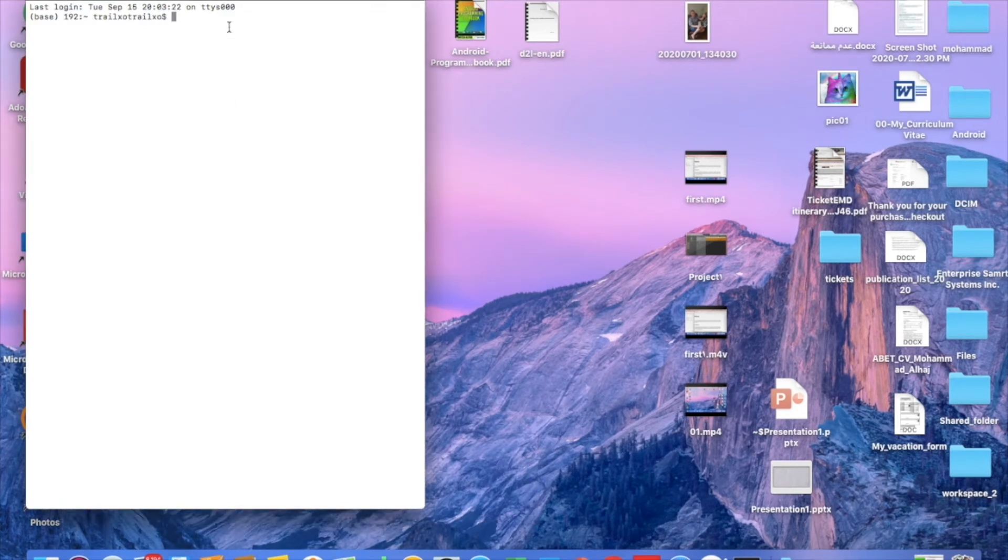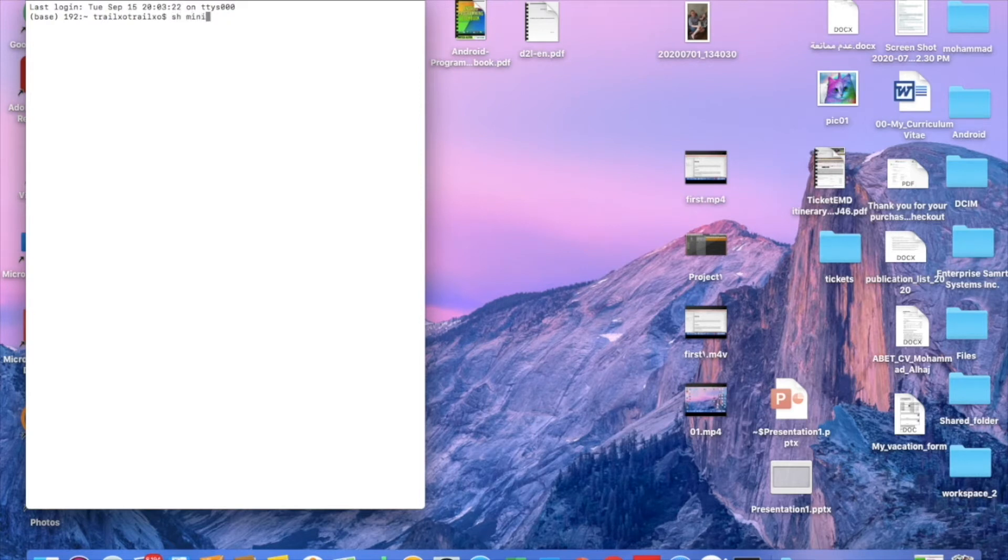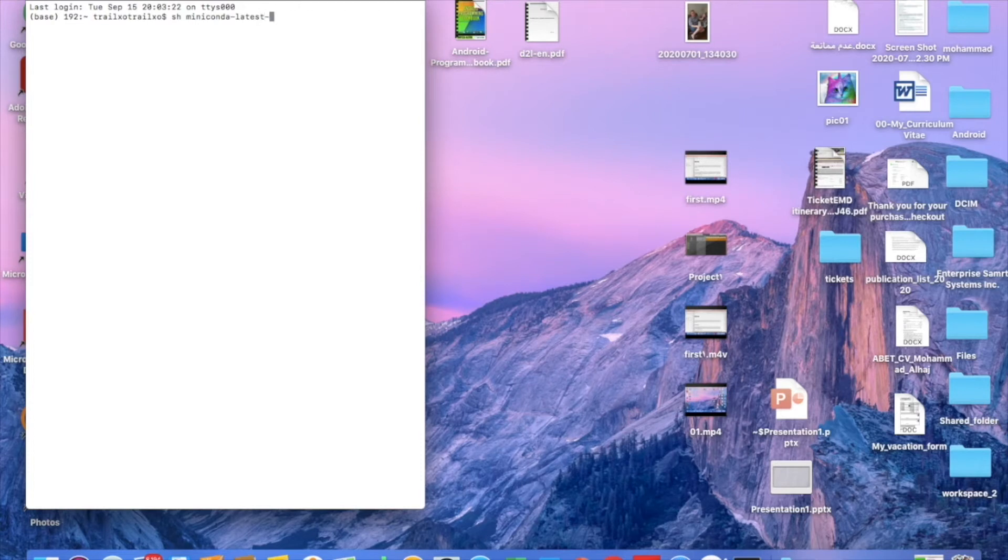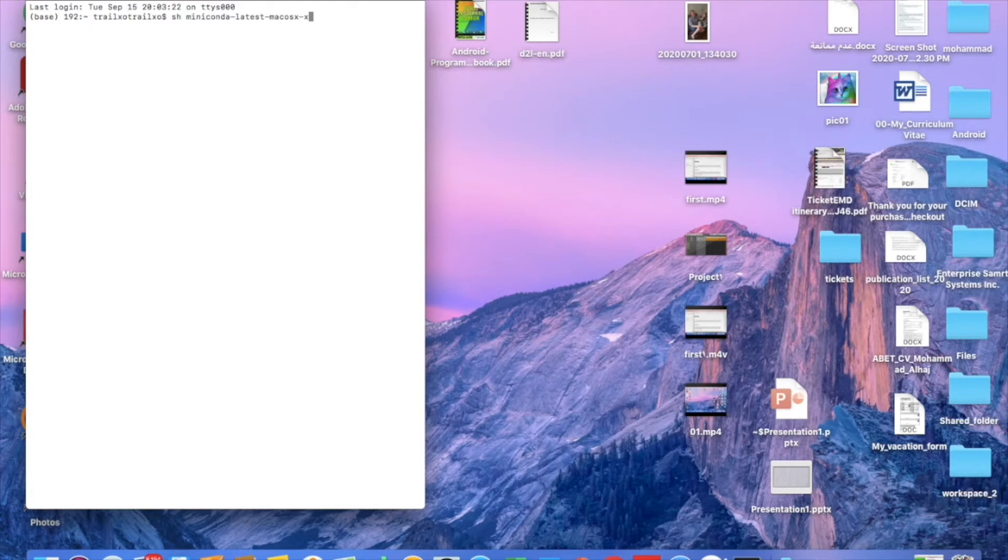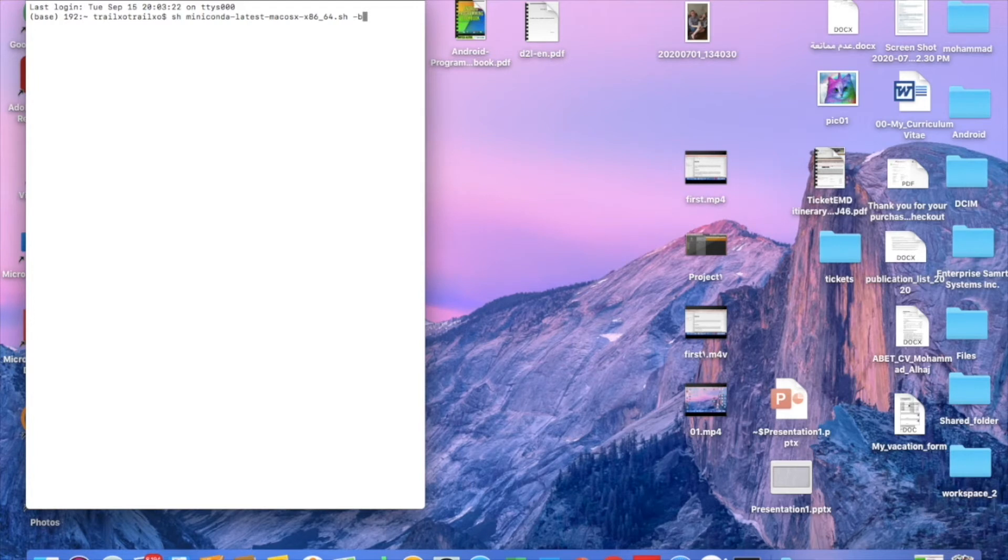You can also use the command to install it by typing the Miniconda latest x86_64.sh command. But you can use any method.